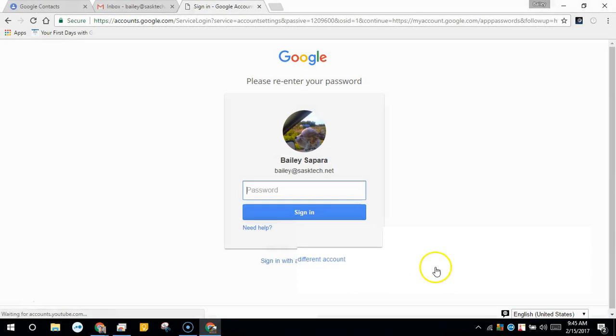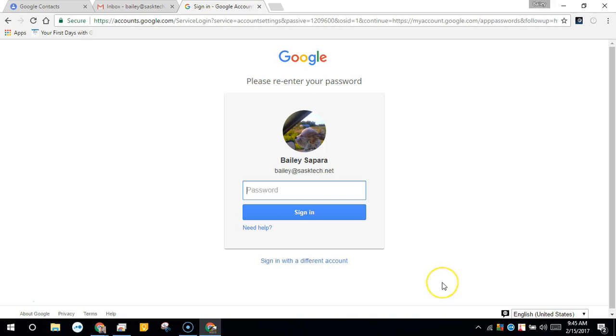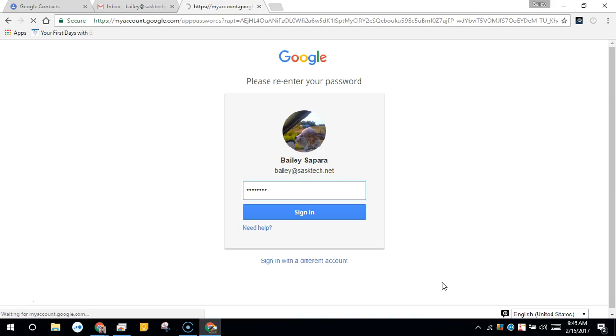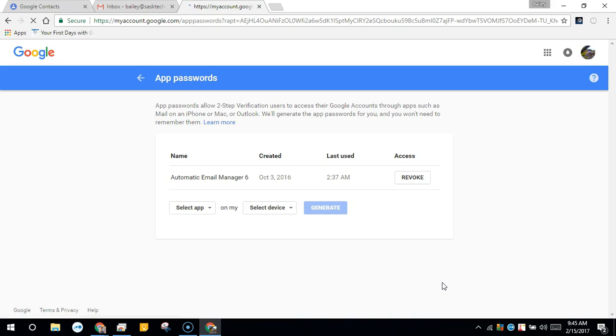You'll see I already have one generated. You might be prompted for your Google password. Enter your regular password here.